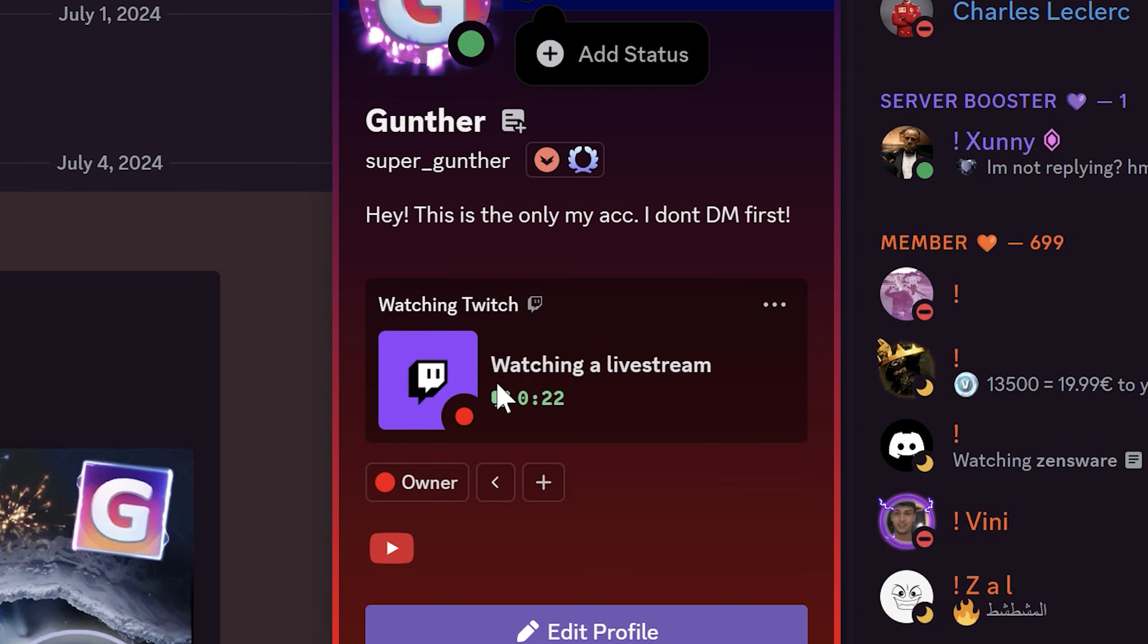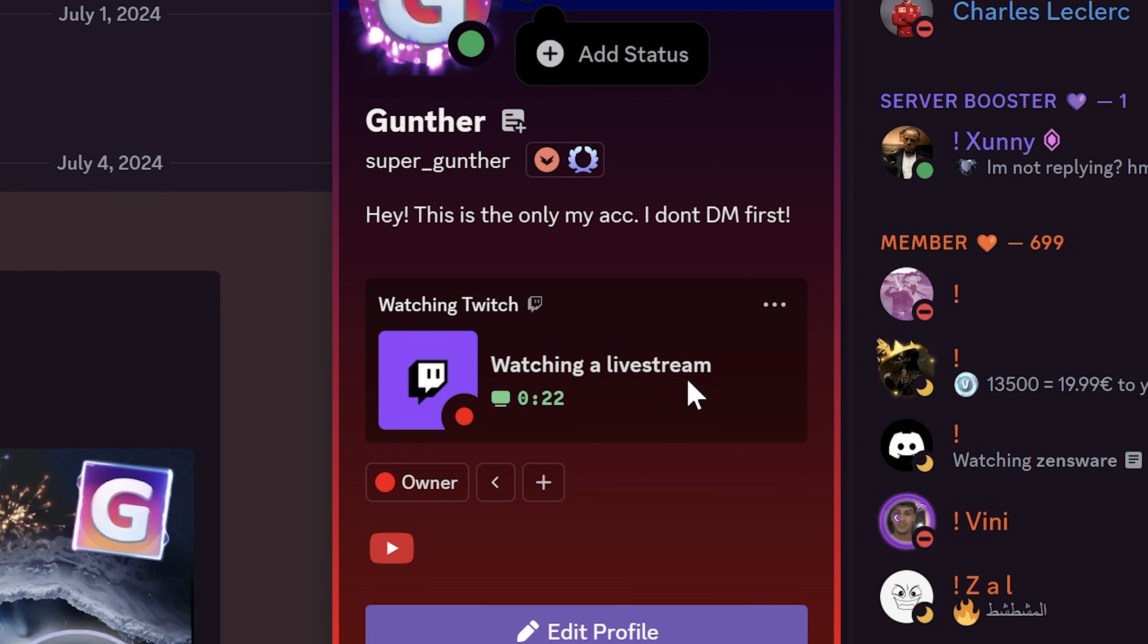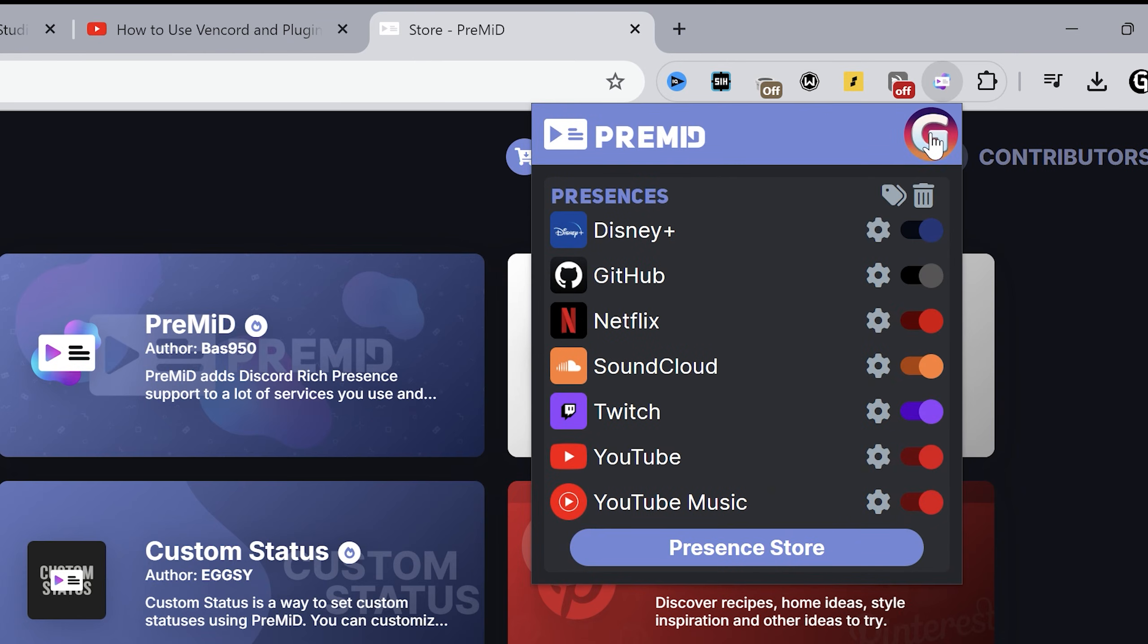Okay, how to disable this utility. Open the extension and click on your profile logo. And uncheck enable. And now PreMiD is not showing any of your activity. You can enable it anytime you want.